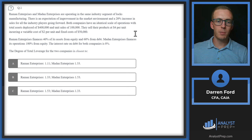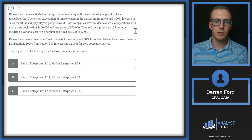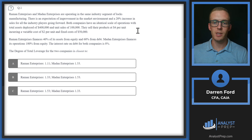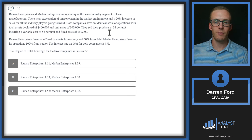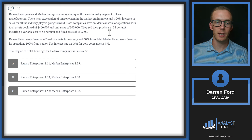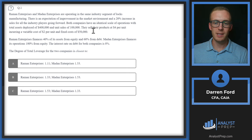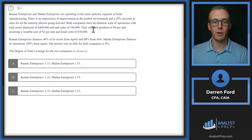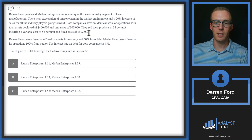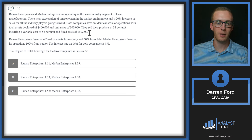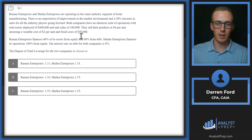Question 1. Ramon Enterprises and Medan Enterprises are operating in the same industry segment of LOX manufacturing. There is an expectation of improvement in the market environment and a 20% increase in sales for all industry players going forward. Both companies have an identical scale of operations with total assets deployed of $400,000 and unit sales of $100,000. They sell their products at $4 a unit, incurring a variable cost of $2 per unit and fixed costs of $50,000.